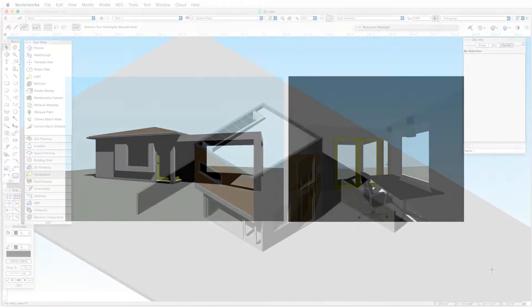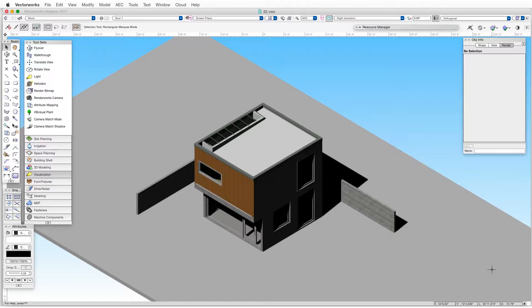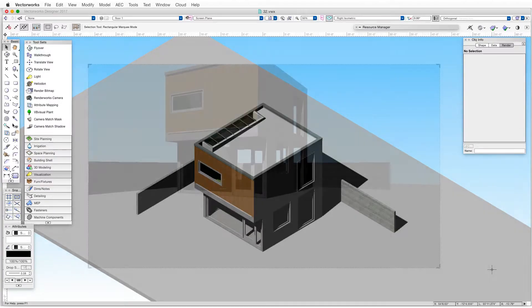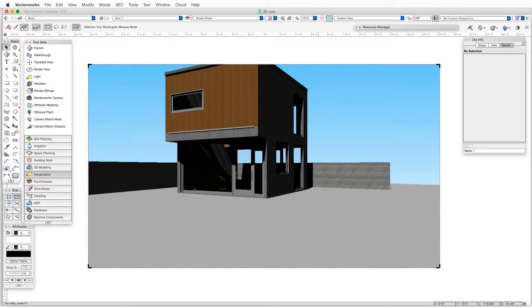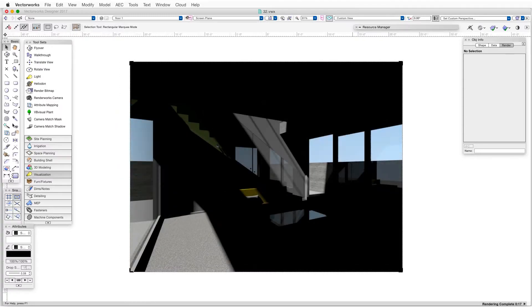Here are some examples from the exercise file included with this chapter. Here's an exterior isometric rendered in OpenGL. Here's an exterior perspective view in OpenGL. Here's an interior view rendered in OpenGL. And here's another interior view, this time in final quality Renderworks.